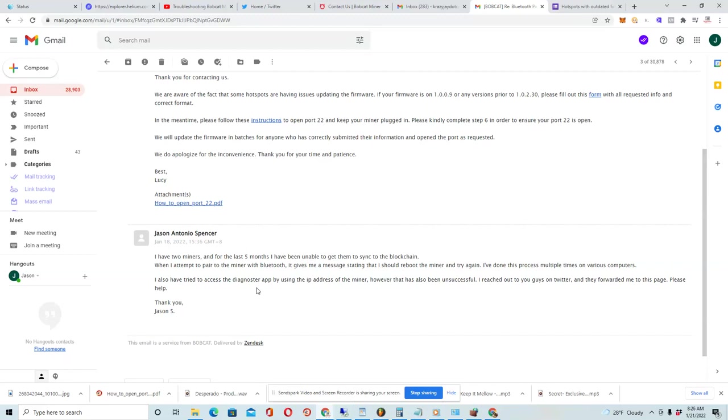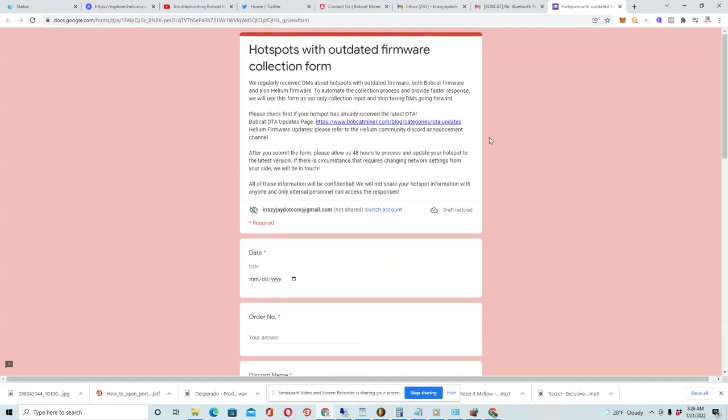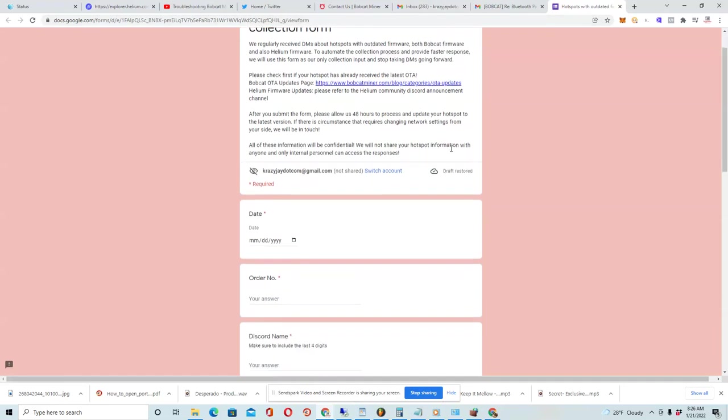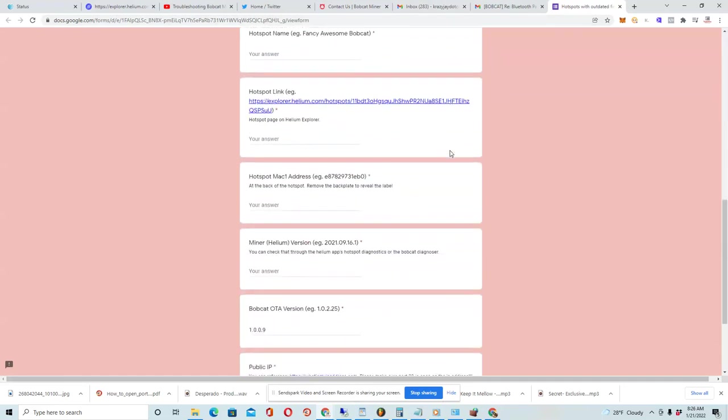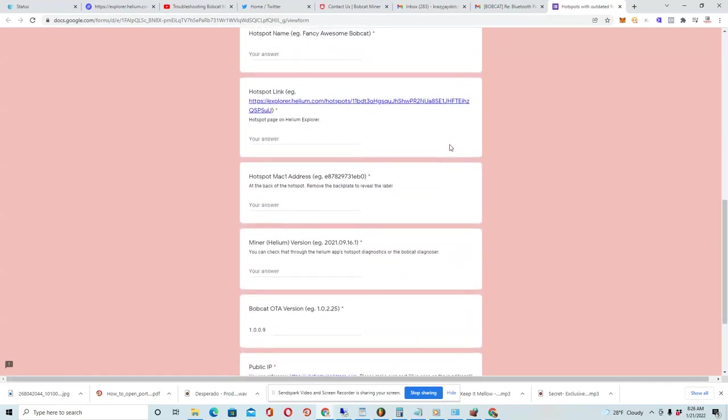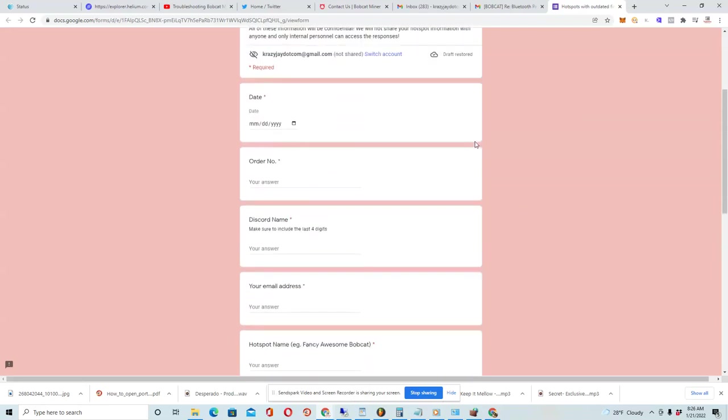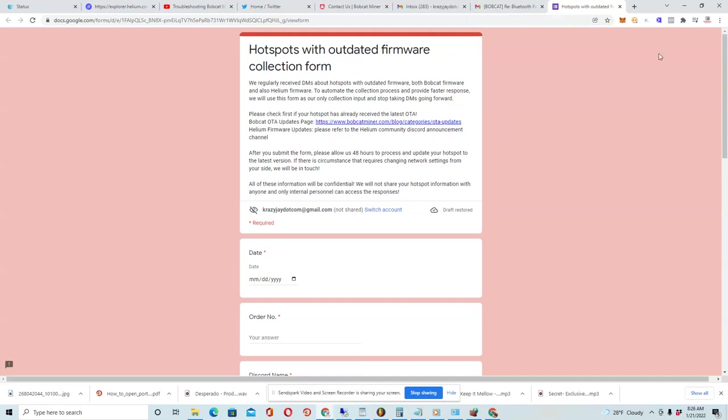So I hope that this helps anybody who is suffering from this same issue. Like I said, what I'll do is I will place this document as well as other information in the description of this video so that you can solve your issue a lot quicker than I did. Again, this is your boy, Crazy J. Have a blessed day, and thank you for watching this video. Peace out.